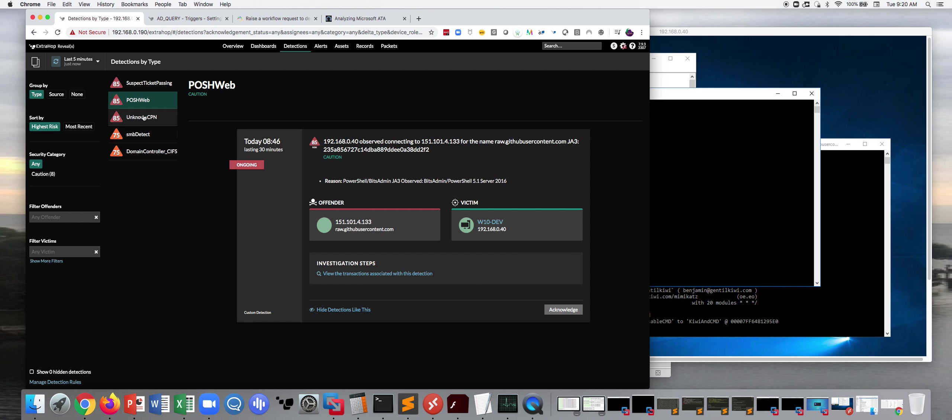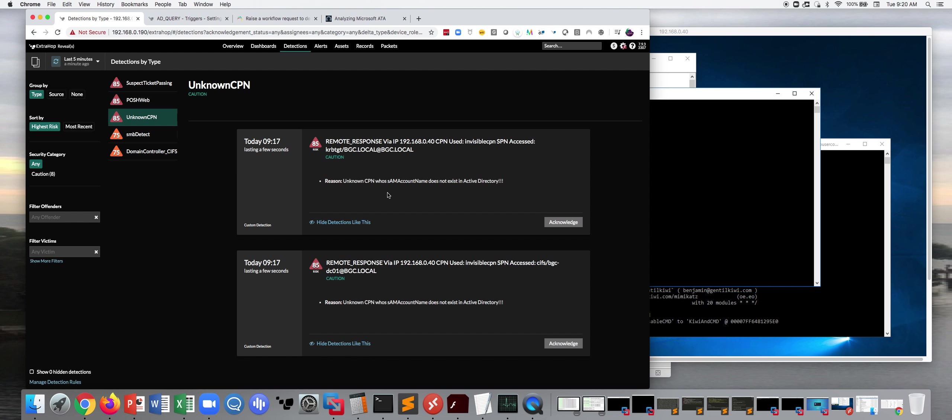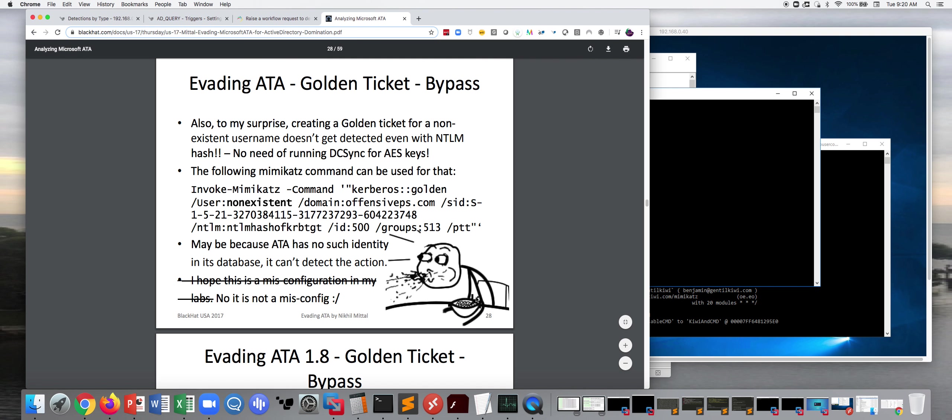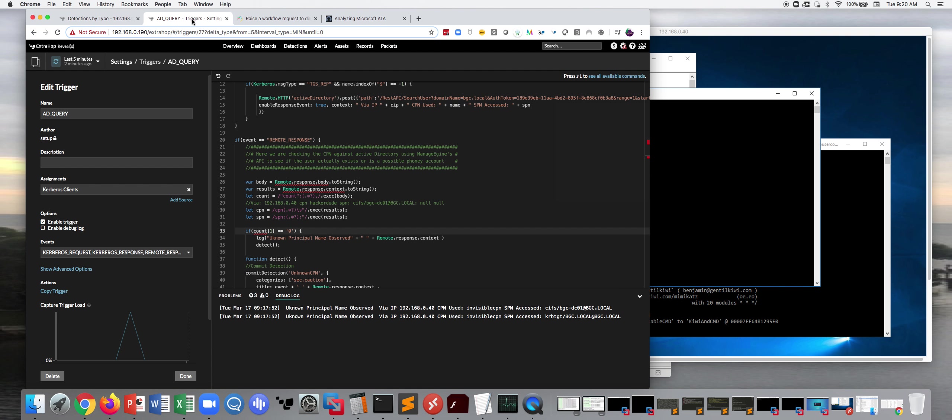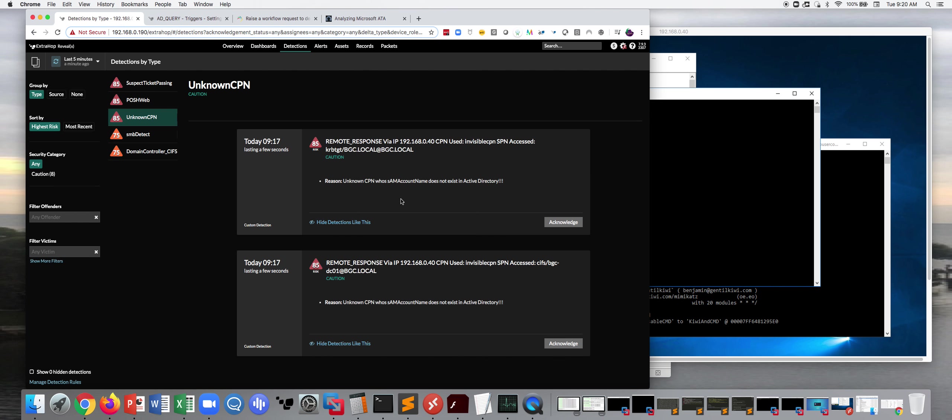But you can also see, again, unbeknownst to this guy where he's spitting his cereal out, well, this time, maybe the hacker can spit his or her cereal out. Because here, we're able to detect that someone's got a client principal name, they're moving laterally within your organization. And as the alert or the detector says, unknown CPN whose SAM account name does not exist in Active Directory.